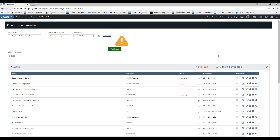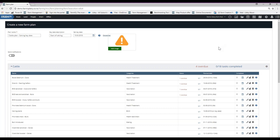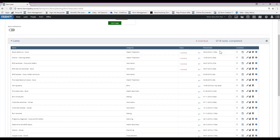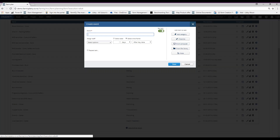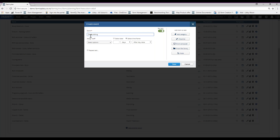So we've chosen our template and put in our key date — what do we do next? We can look through this list and see which tasks are actually applicable to us, and what we want to take out. For example, we may not want to copper bullet calves — we can come in here, delete that event from the plan, and it's gone. There may be other events we want to put in. We might want to add something around what we're doing with our calves — so we could come in here and add another event, such as disbudding. Anything that's not in the plan, it's really easy to come in, create that event, and save it.